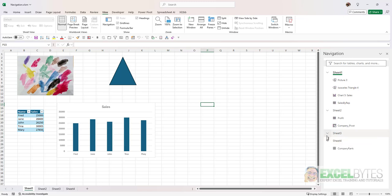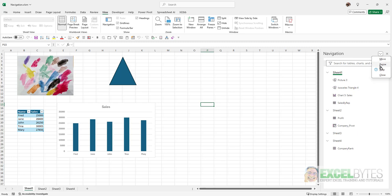And if I expand them all, you can see that it will show the different type of objects that I have on each one of those sheets. I can move it, resize it, or close it.